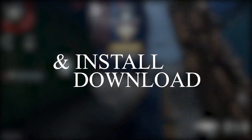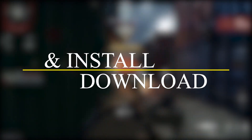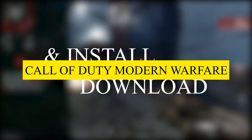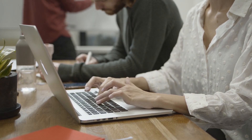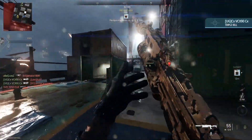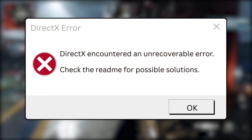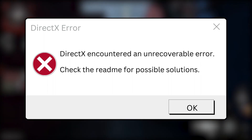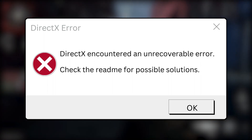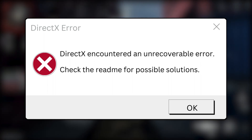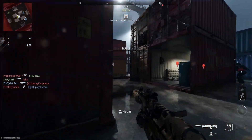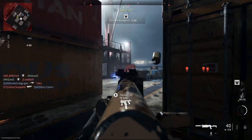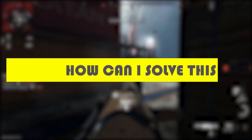You download and install Call of Duty Modern Warfare and you are so excited to play it, but when you open the game you face this error: 'DirectX encountered an unrecoverable error, check the readme for possible solutions.' Suddenly all your excitement goes down and now you are worried, thinking how can I solve this problem.